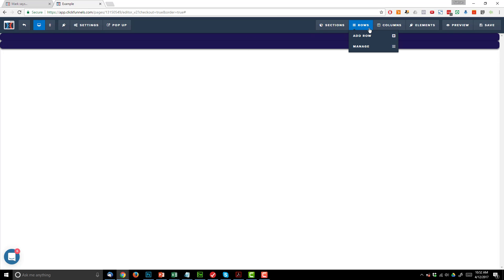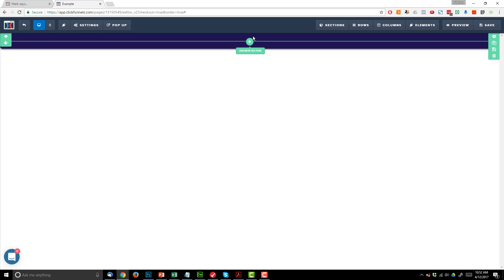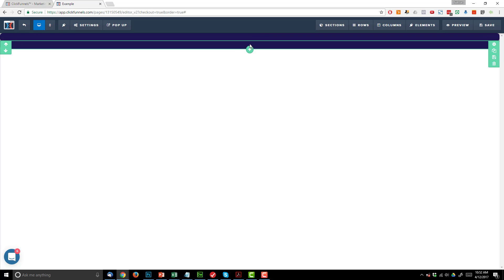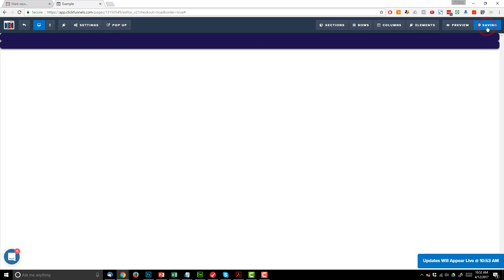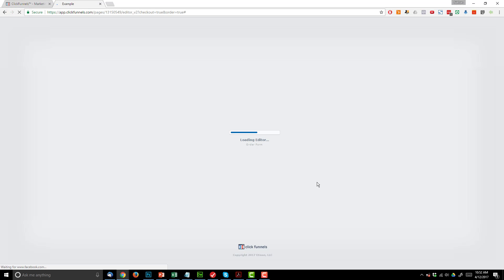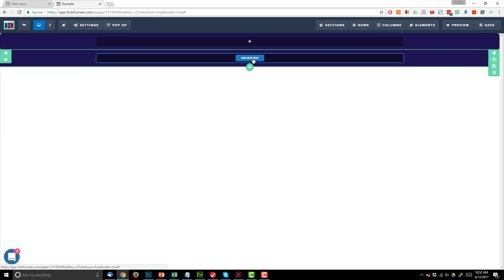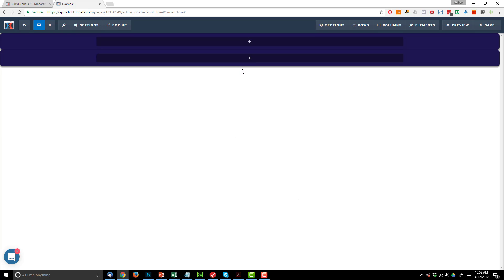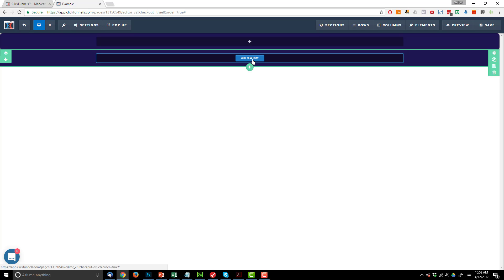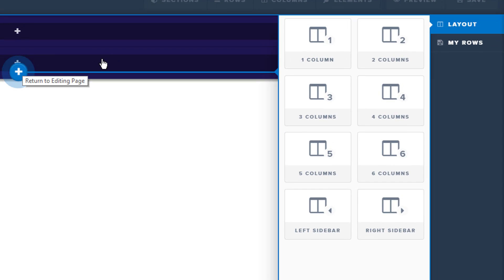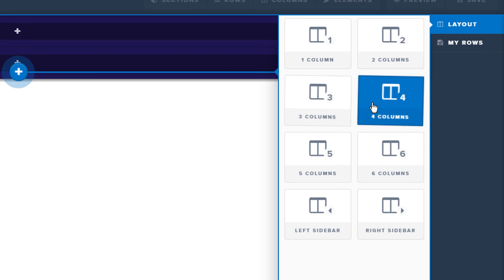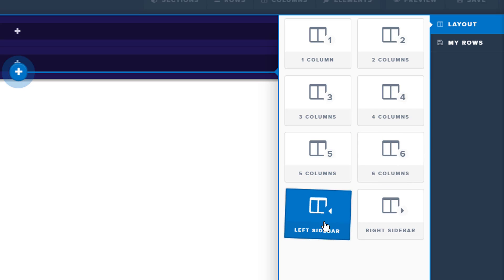Now, within sections we have rows. So let's go ahead and add a row. We can click Add Row here, or there's typically the option to click Add Row from within a section. But we're experiencing a bug right now and that's not appearing, so let me go ahead and save my page real quick, refresh it, and we'll see if that option appears. All right, see how it appeared now? So that's what I'm talking about with the bugs — still relatively buggy and can be kind of frustrating at times. So now let's go ahead and add a new row. It presents us several different options: 1 column, 2 column, 3 column, 4 column, 5 column, 6 column, left sidebar, right sidebar.